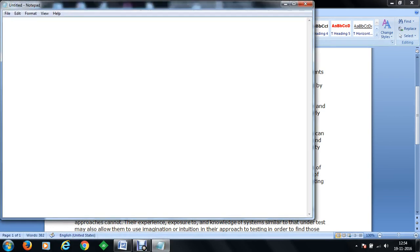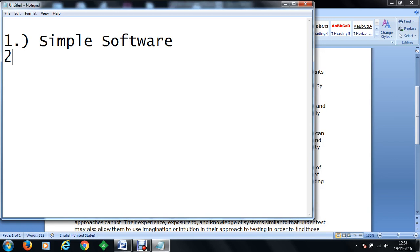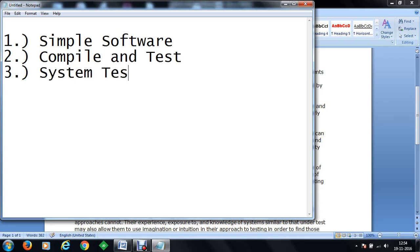We are going to make a simple software. We are going to compile it and test. Then we will understand system testing and we will perform system testing on it.